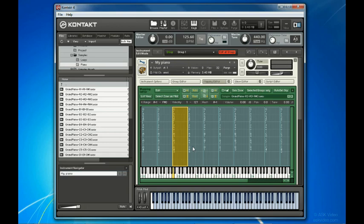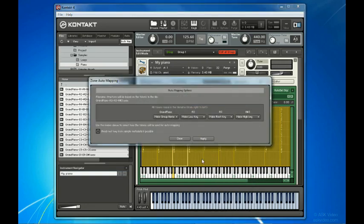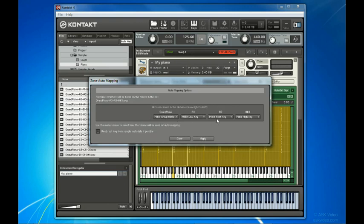Highlight all the samples by pressing Ctrl-A on a PC or Command-A on a Mac. Then right-click on one of the zones and choose Auto Map Setup. This is where that filename stuff I talked about a minute ago comes in handy. You can see from these drop-down menus here that the filename is being divided into sections, or tokens, separated by dashes. And each bit of information is helping to map these zones and their samples appropriately. All of the default settings here look good, so let's simply press Apply.